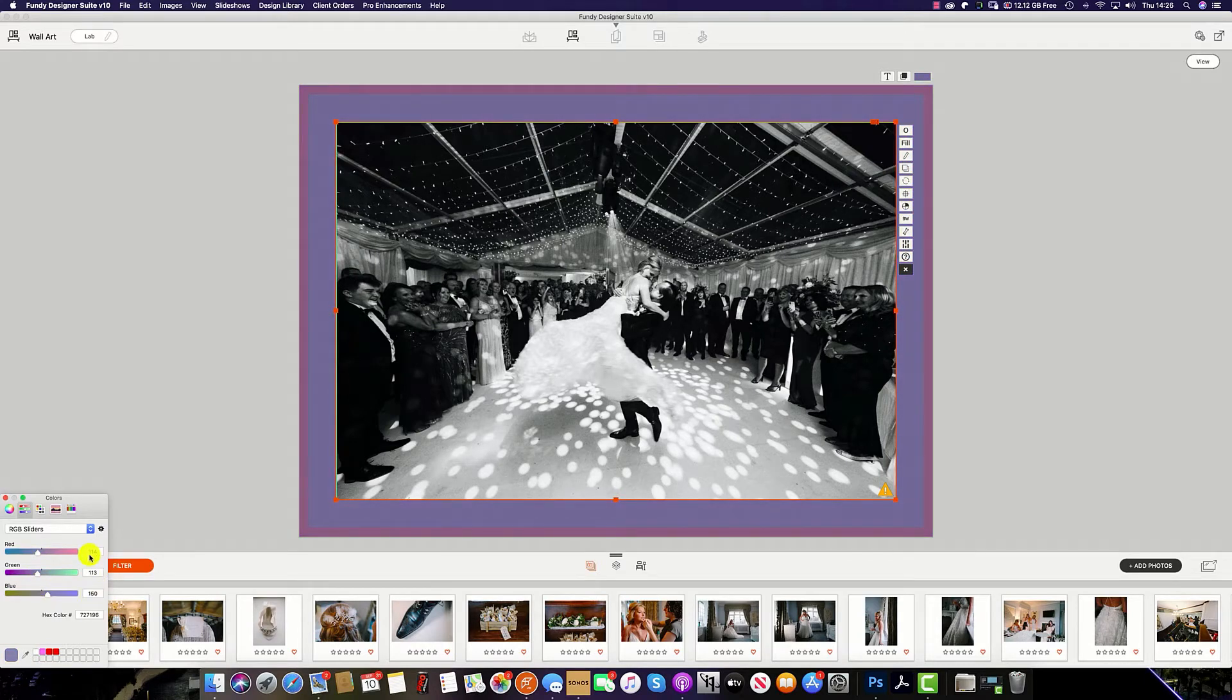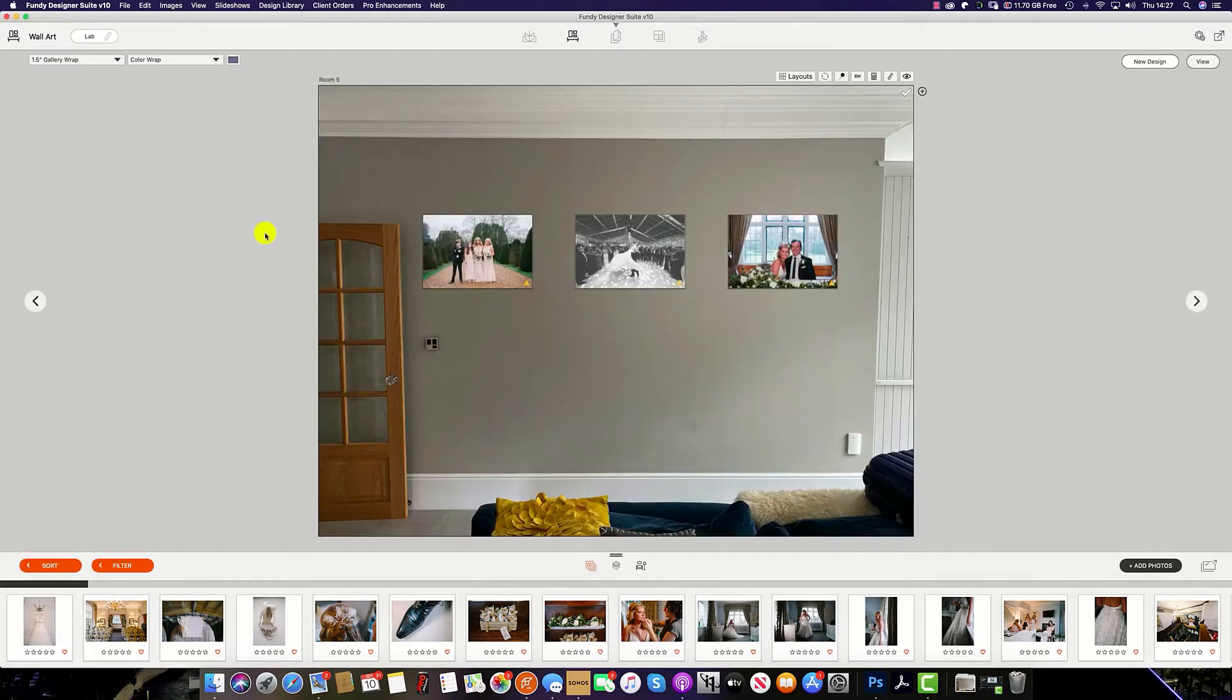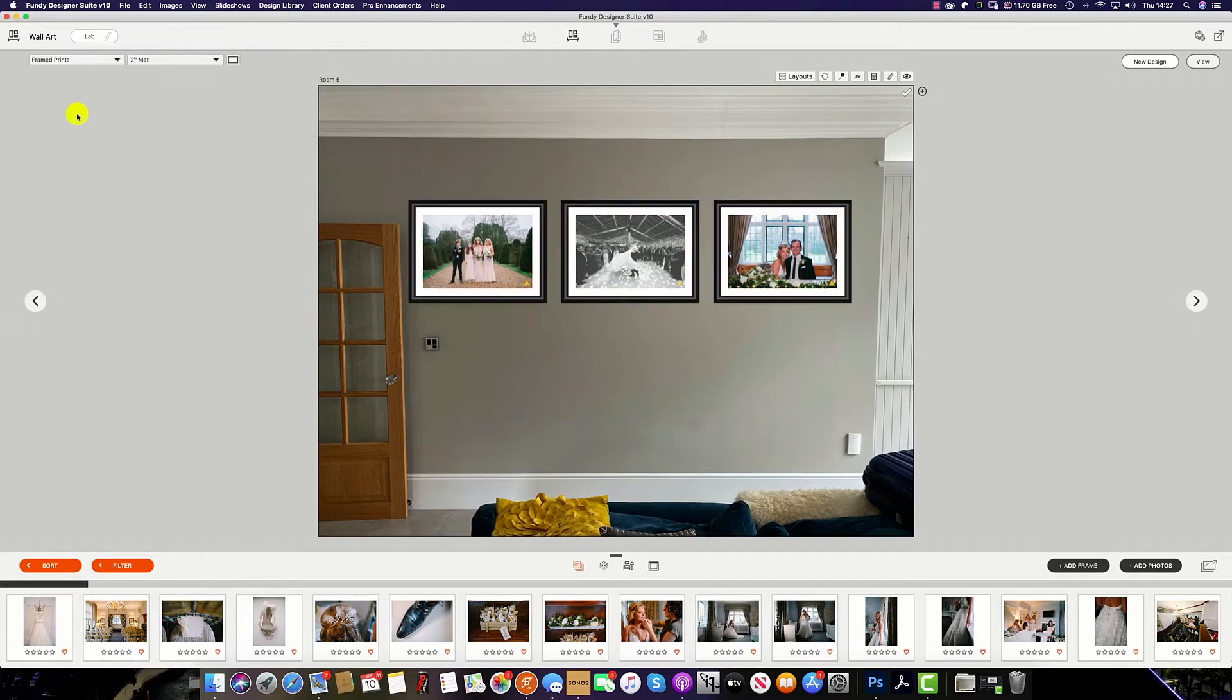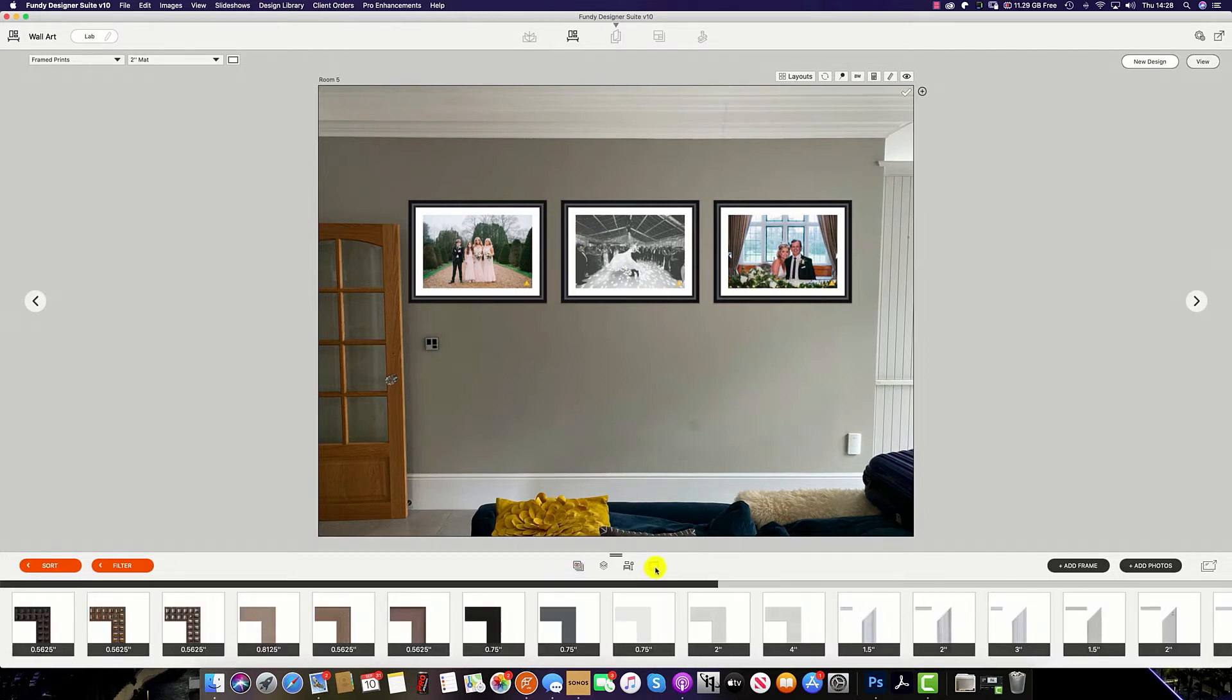If we now select framed prints, you might see the images start to change as sometimes the framed image sizes can differ from canvas wraps. Once you have selected frame prints, you can change the outer edge of the frame by clicking this button here.